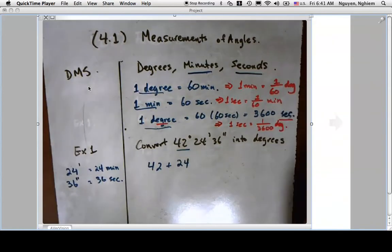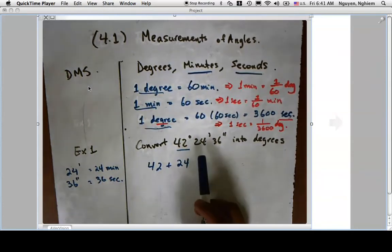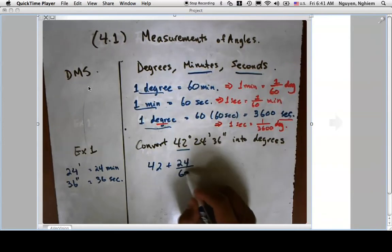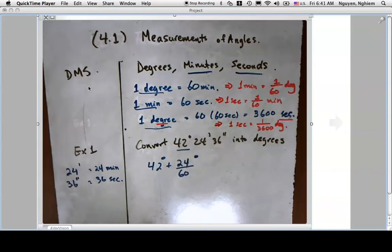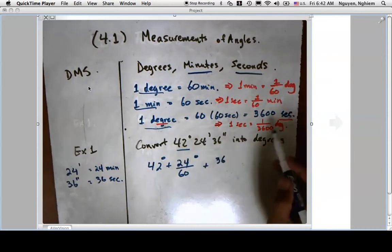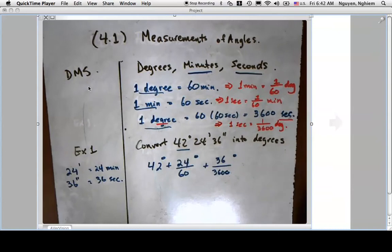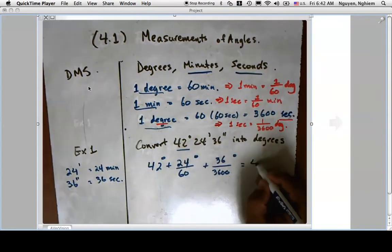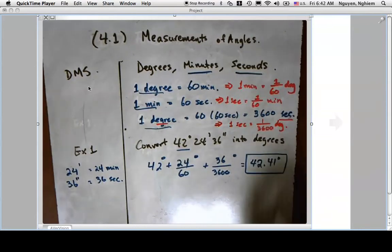So we go back to our problem: 42 degrees plus 24/60 of a degree plus 36/3600 of a degree. Adding all of this up gives 42.41 degrees.